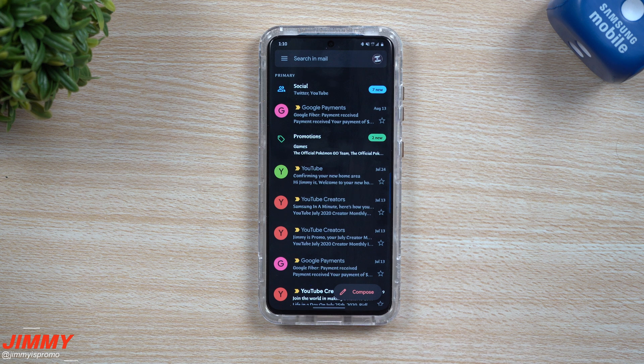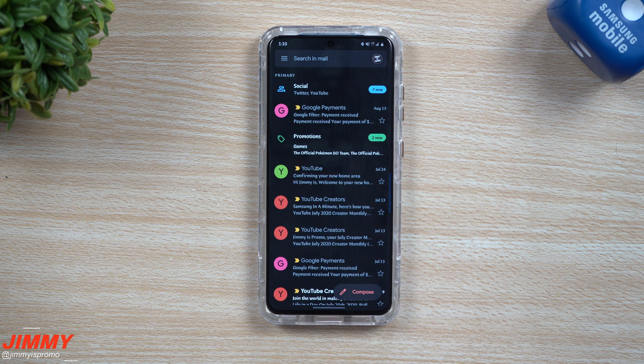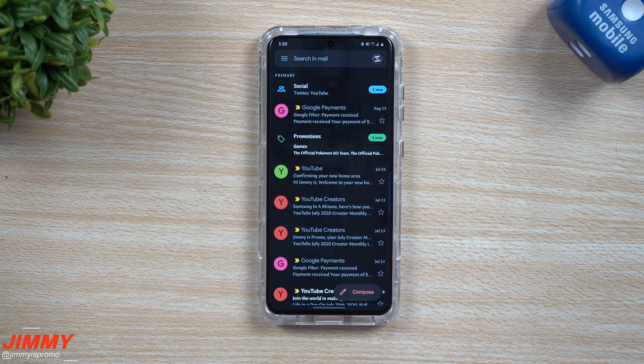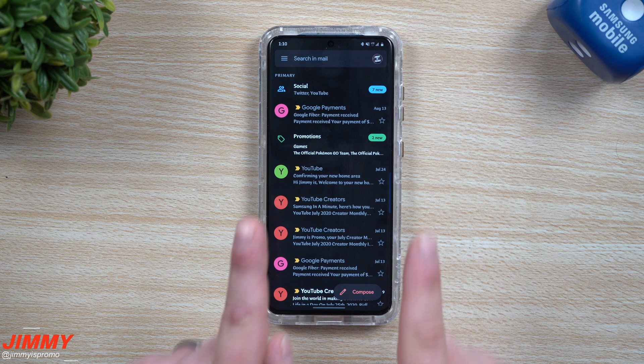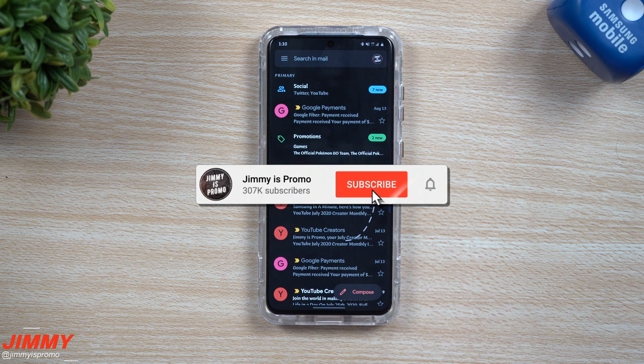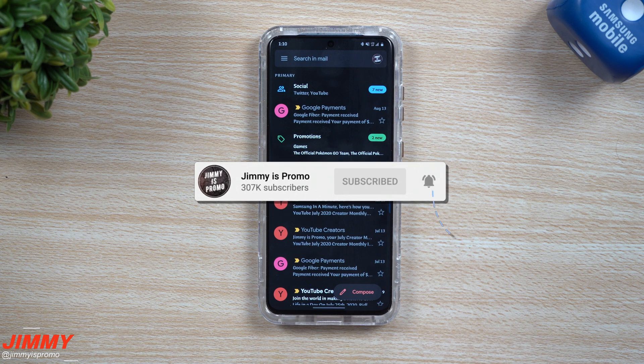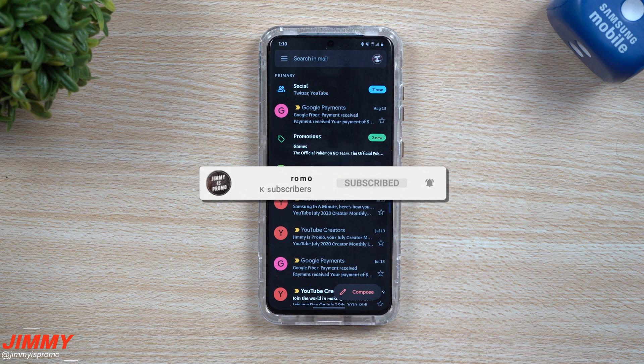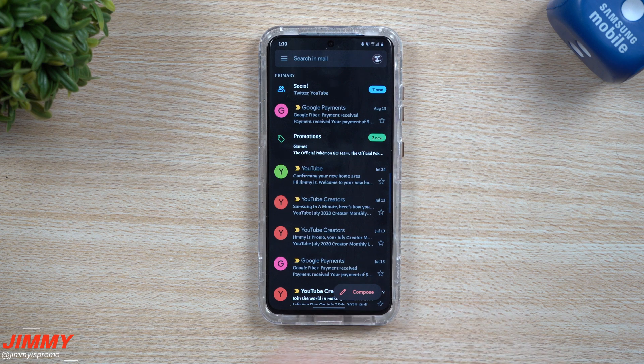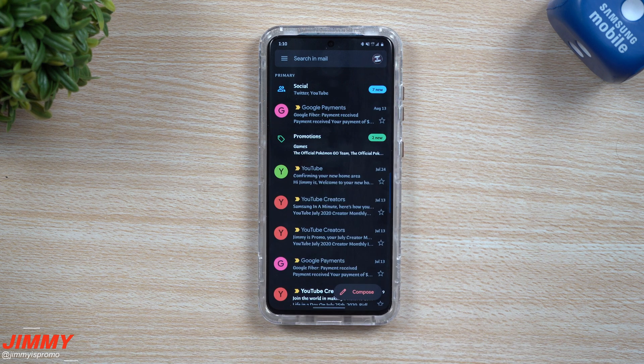Now if you guys are brand new here at the channel Jimmy is Promo and you appreciate these videos, these tips, tricks, and tutorials on your Samsung Galaxy device, don't forget to hit that subscribe button as well as the bell for notifications to get notified for all future videos.